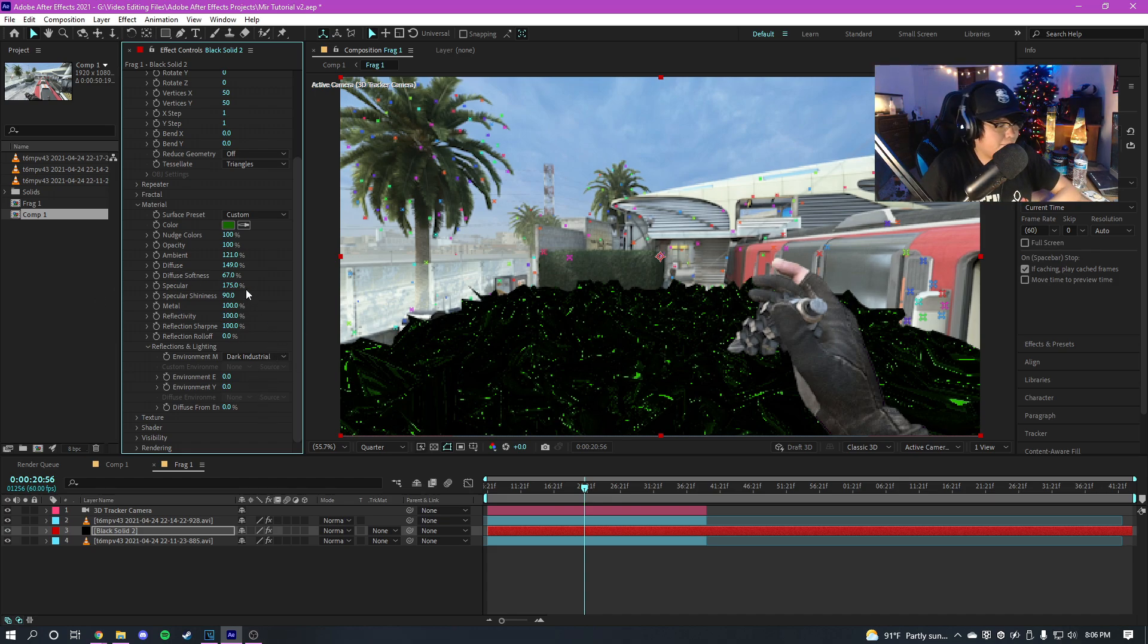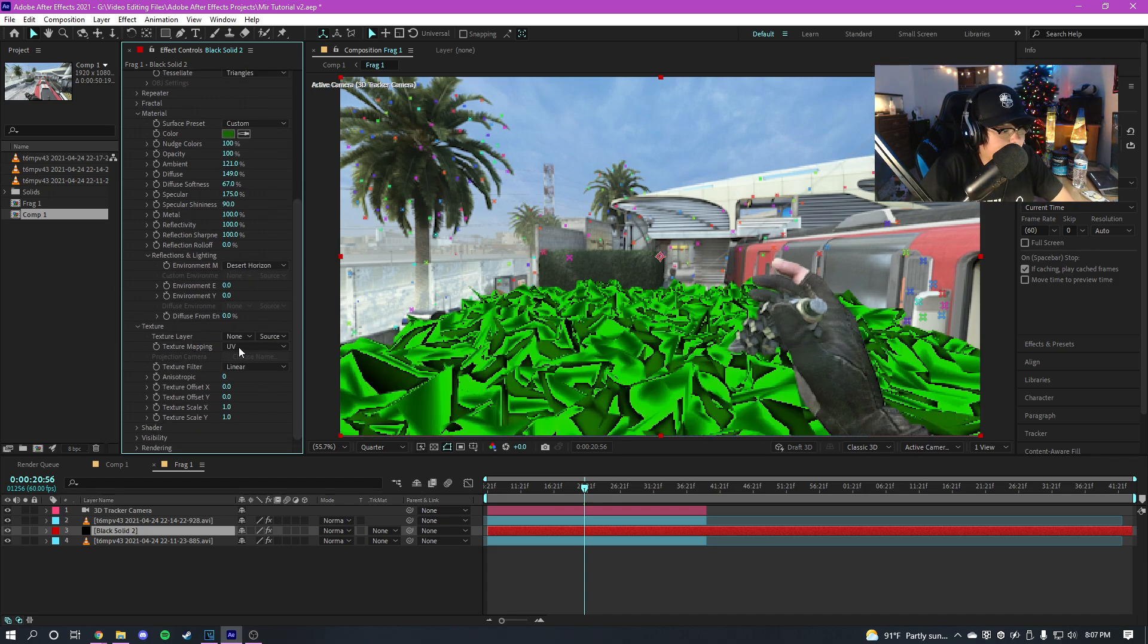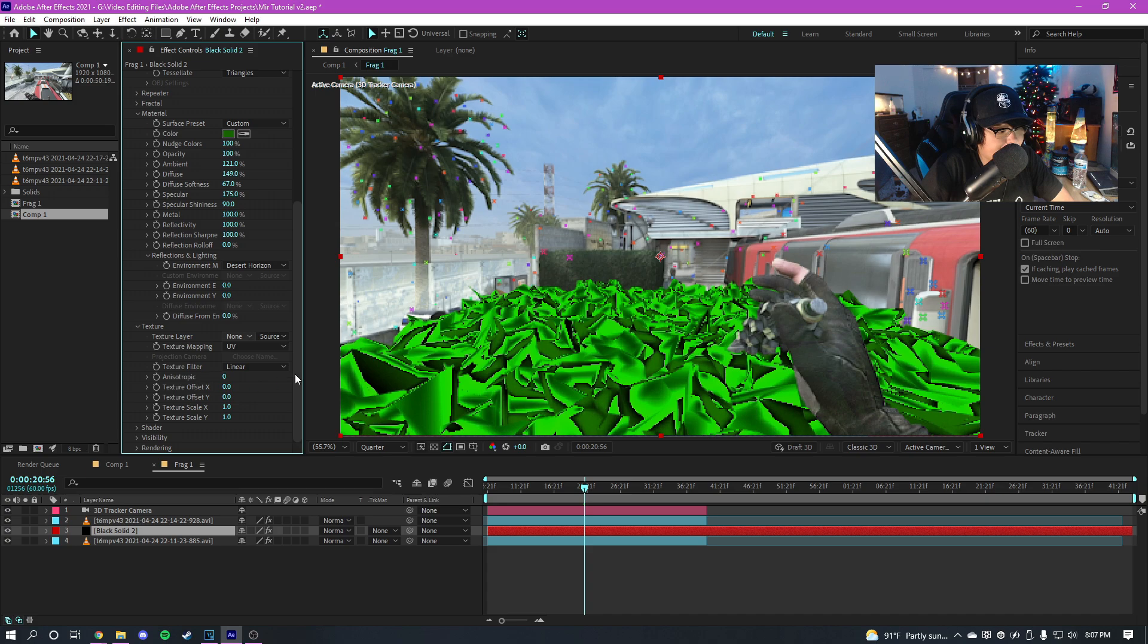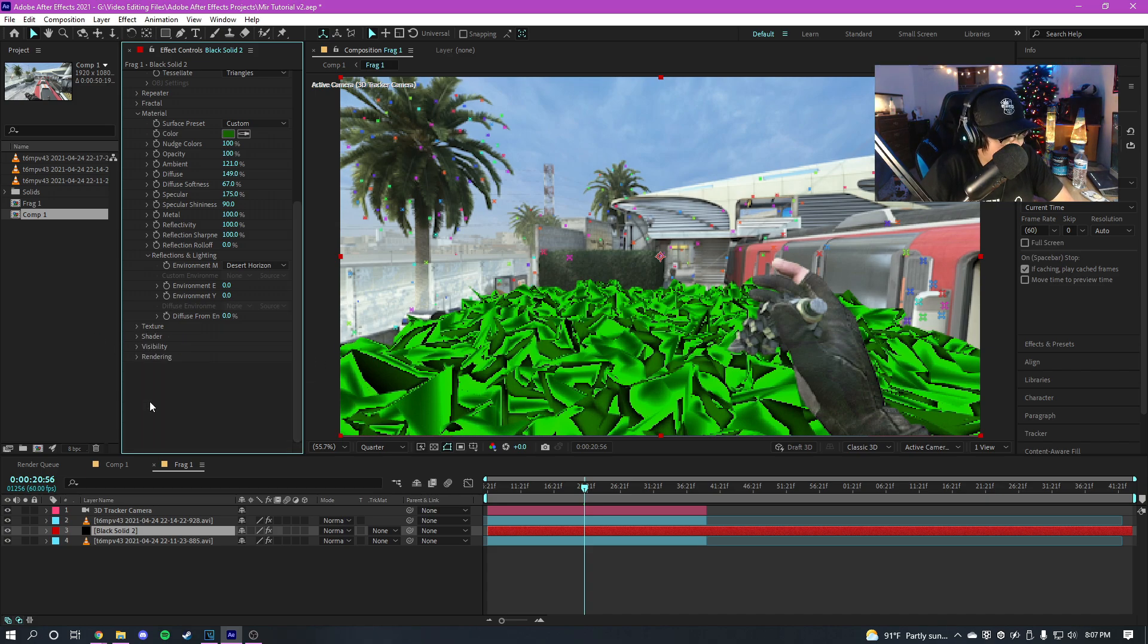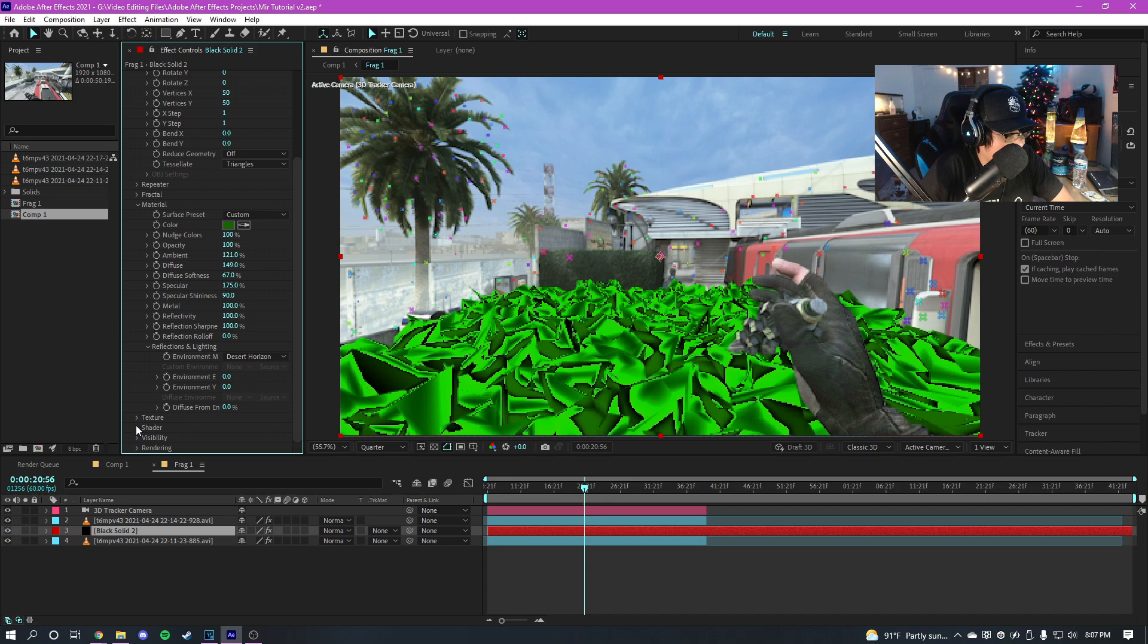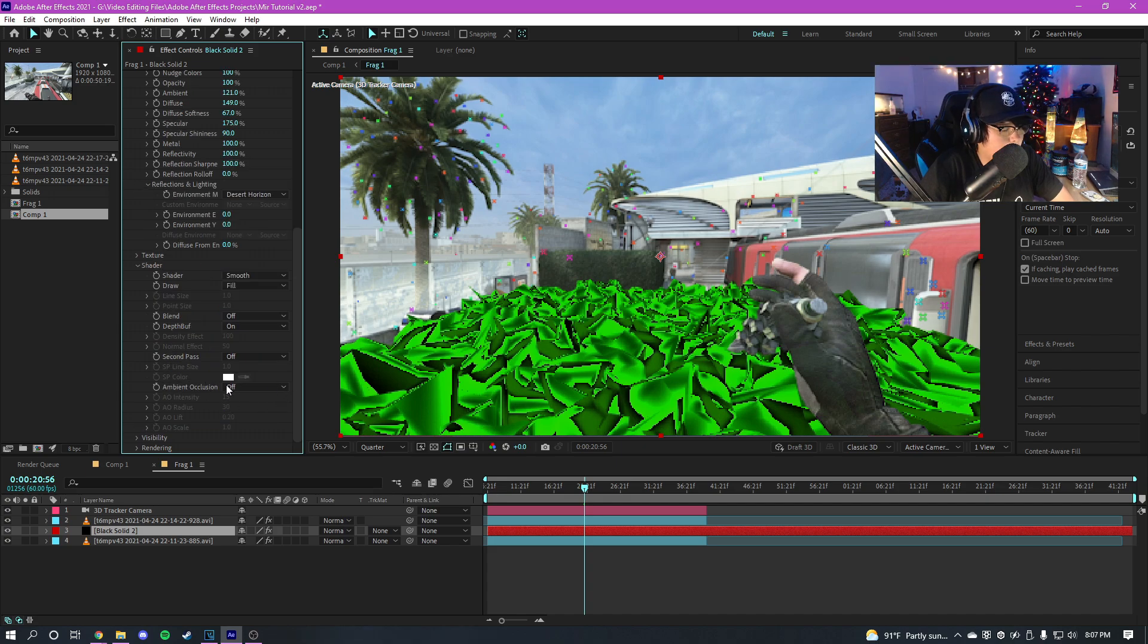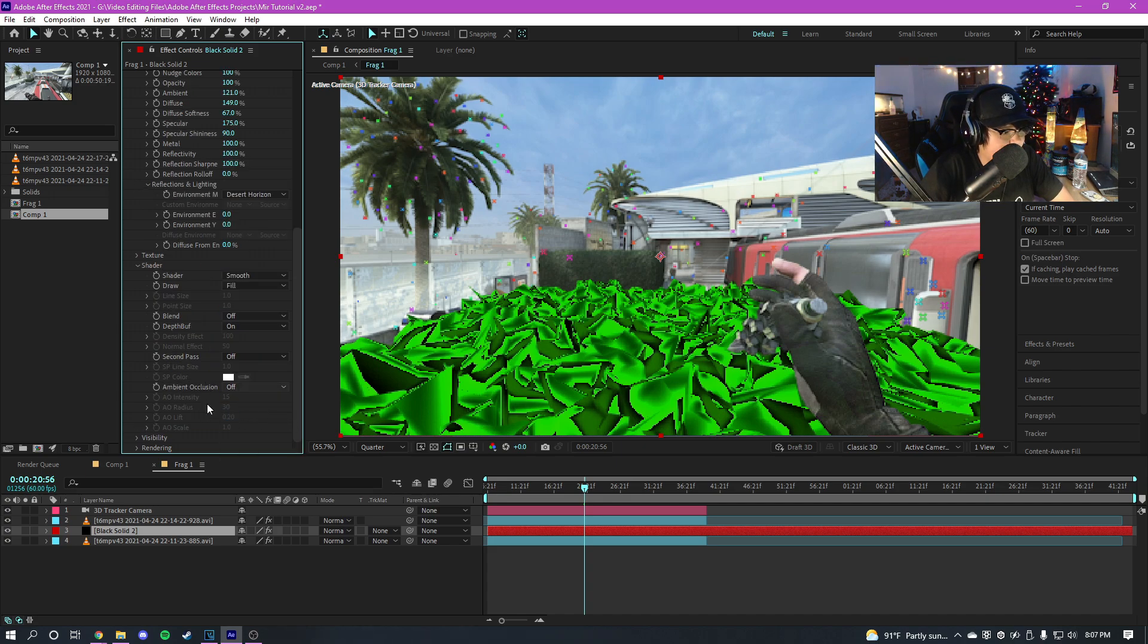The next thing you also got is you can apply a texture here if you want to. So that's cool as well, but that's not really what I want right now.